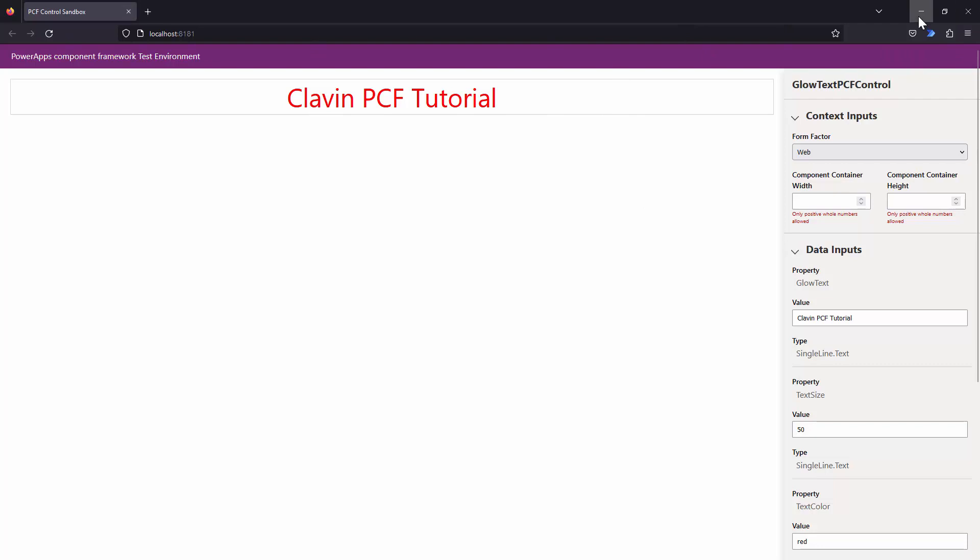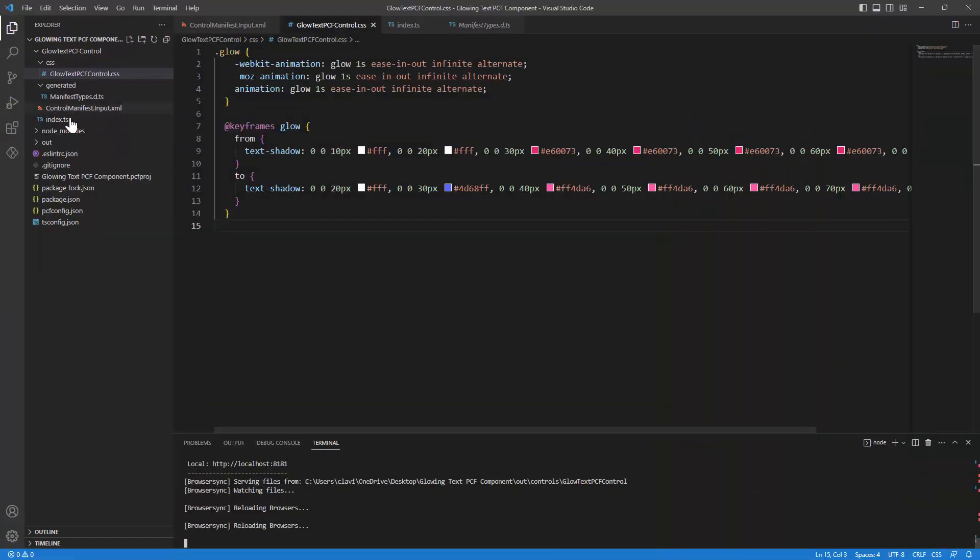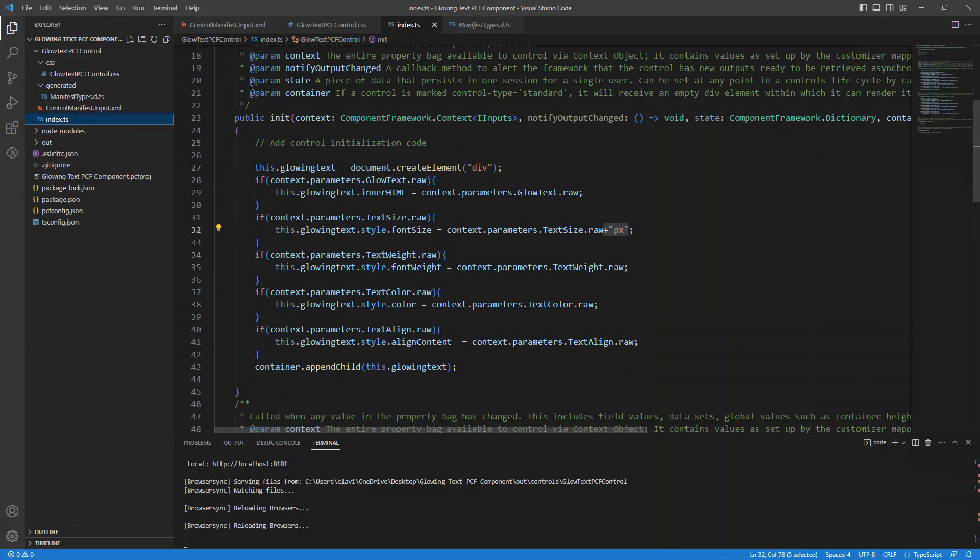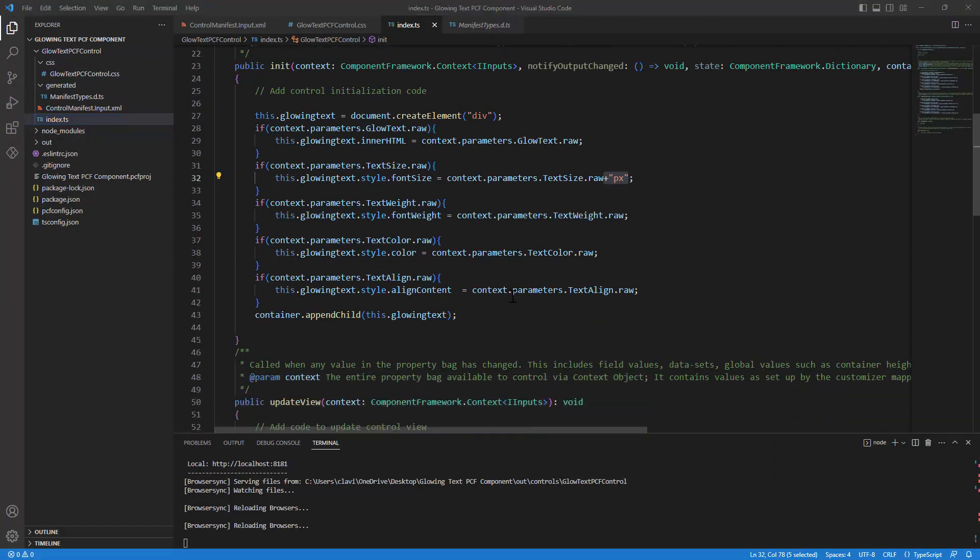This is good now, but our text still does not glow. For the text to glow I need to go into my index.ts file and I need to reference this particular CSS or the class of the CSS in the init method.